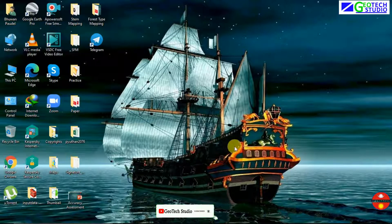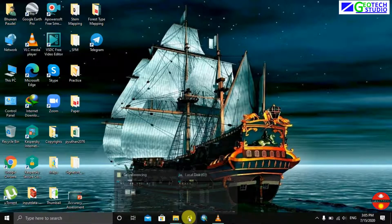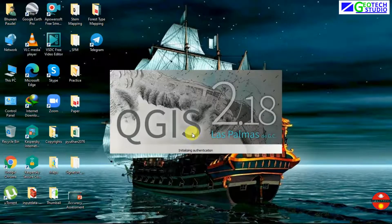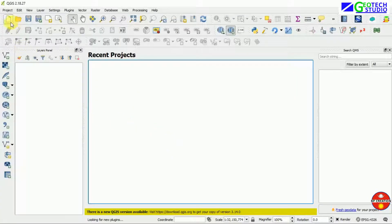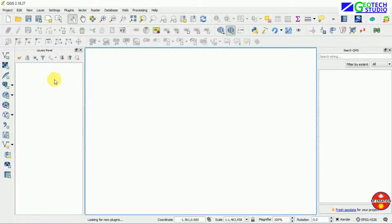Hello everyone, today we are going to do a georeferencing in QGIS using the topo map. You can download it from different websites. Here I am opening my QGIS and now I'm going to use a new project.